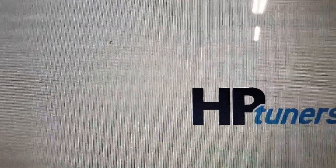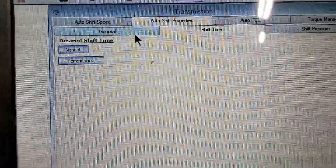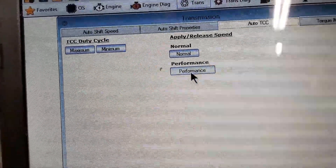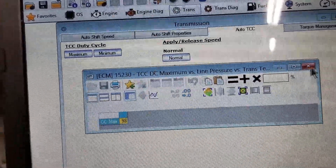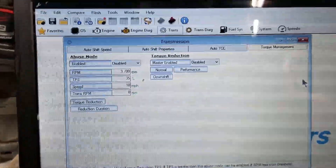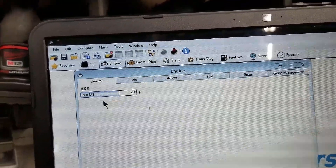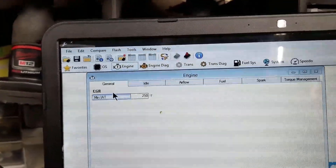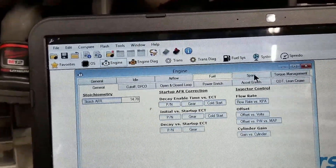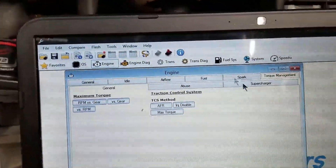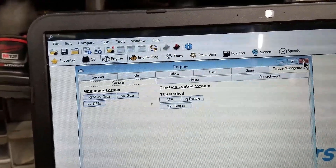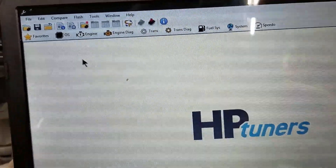Under trans, you've got a bunch of different things you can change — torque converter control, apply and release under normal and performance, the duty cycle table (which can be kind of strange to mess with), and torque management, which you can disable or change the parameters to make it less aggressive. Under engine, you can change all kinds of things: where the EGR works and doesn't work, what the idle is set at, airflow modifiers, fuel modifiers, spark modifiers, torque management, and even supercharger stuff including abuse mode.